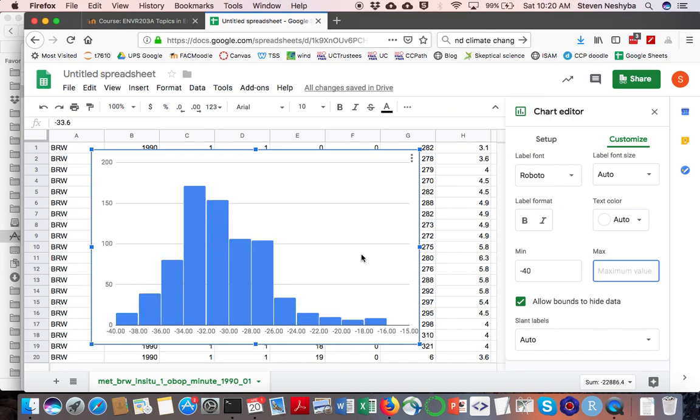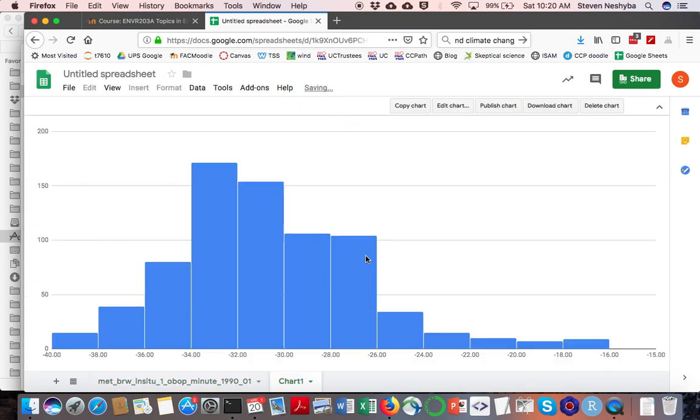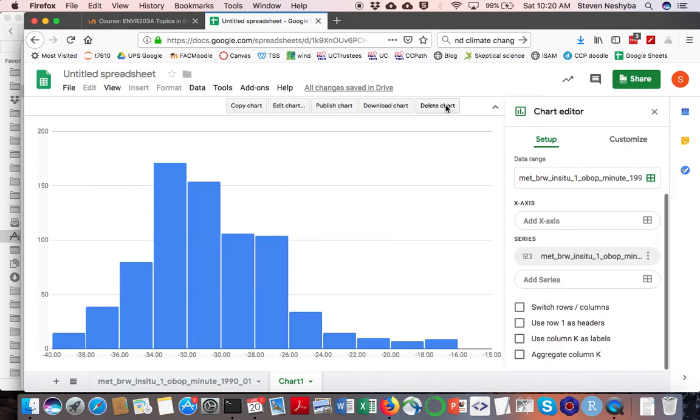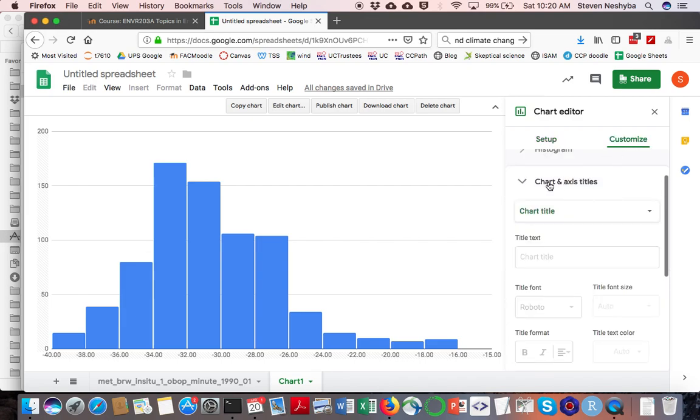What I also like to do is move this chart to its own sheet so it's got its own default size. Just so you can keep track of things, we do want to put some titles on this. In this case, this is going to be